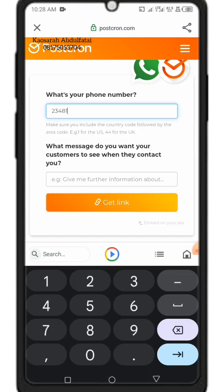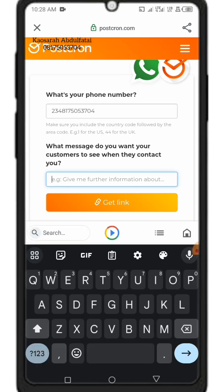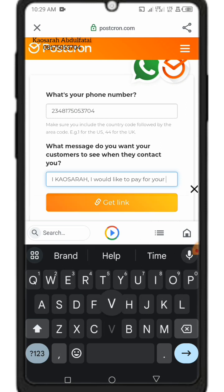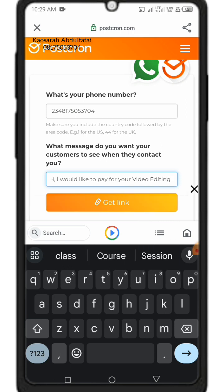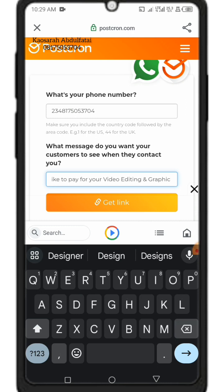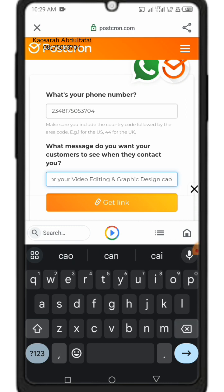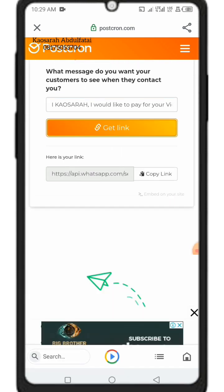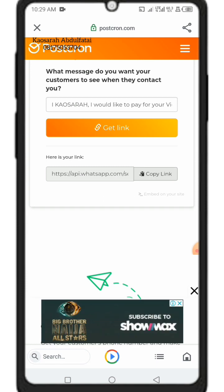A quick recap: go to postcron, enter your country code and phone number, type in a message for that link, then click 'Get Link.' Make sure your message is short because when you shorten the link using shortening sites, most of the message may not come through in full. The Wati link customizes messages to come exactly as you want — check the playlist for Wati link creation.